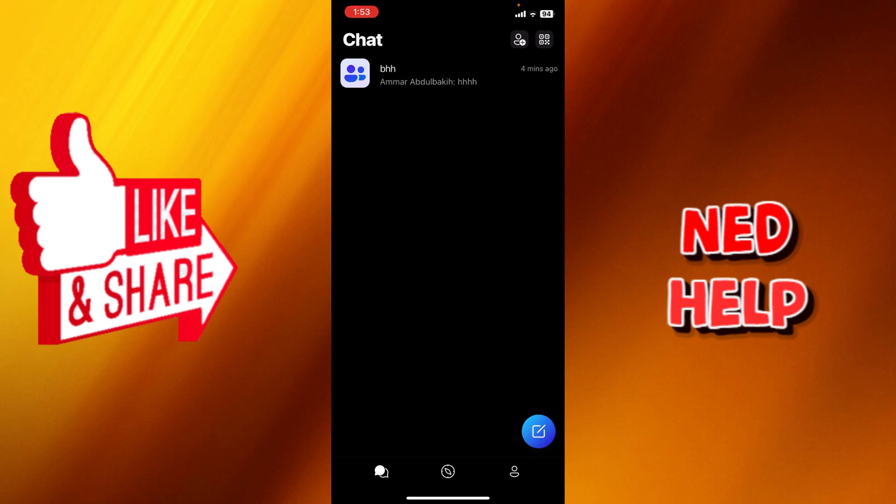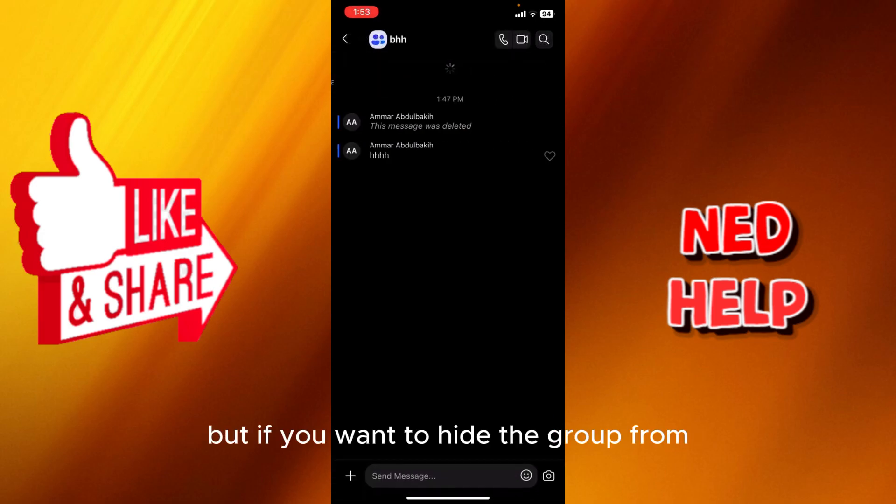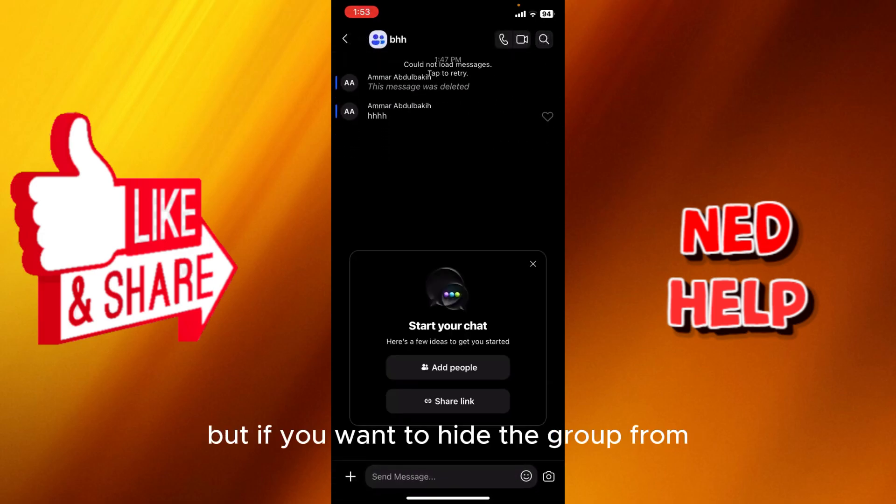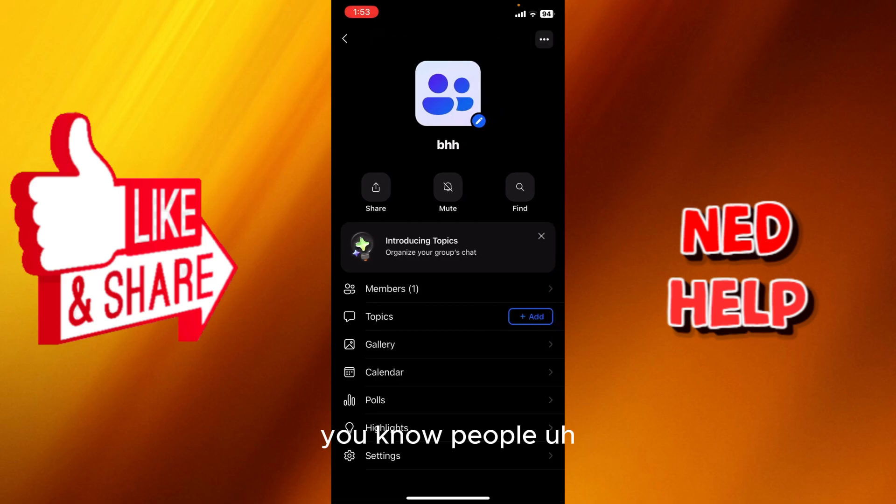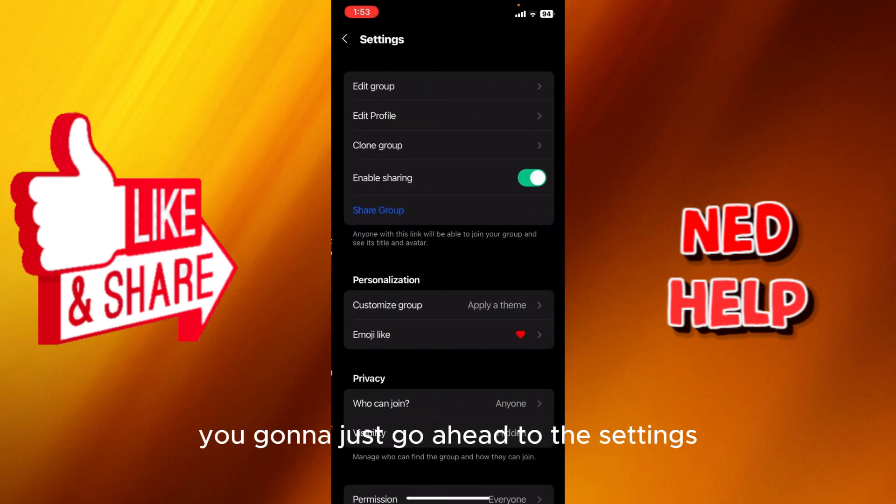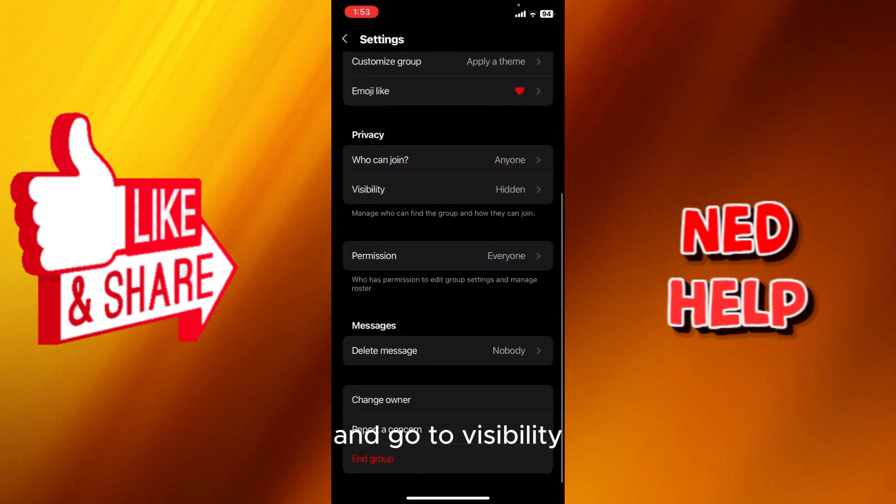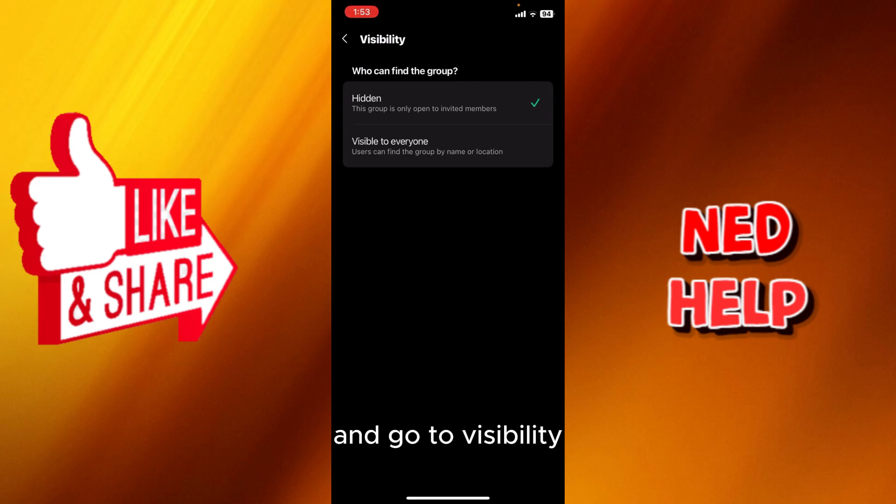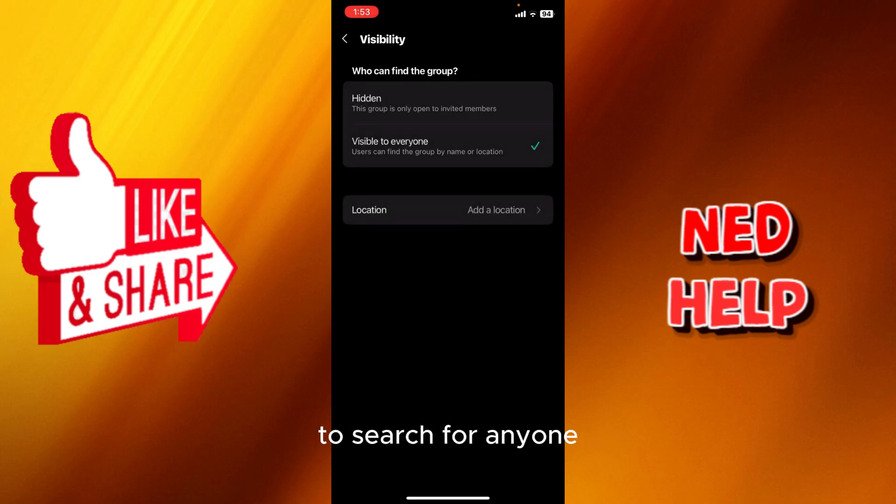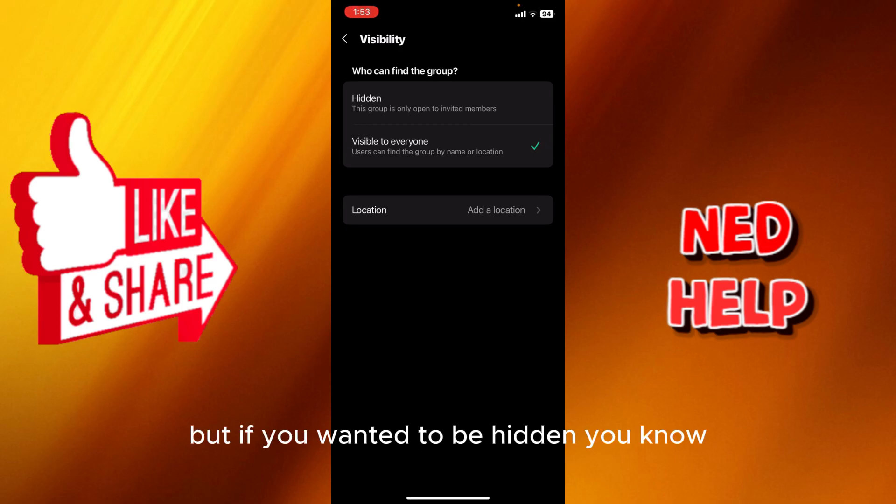But if you want to hide the group from people who want to join in, you're going to go ahead to the settings and go to visibility. You can make it visible to everyone to search for, right? But if you want it to be hidden from people joining the group,